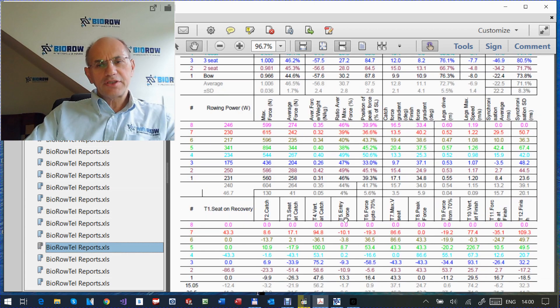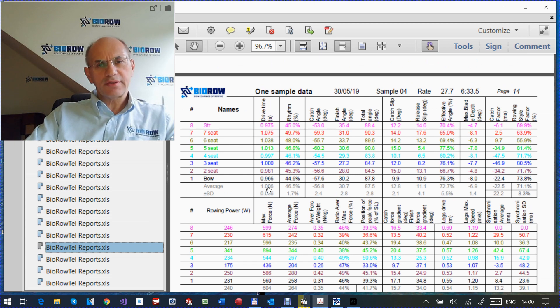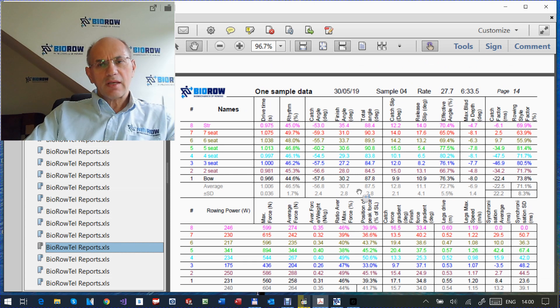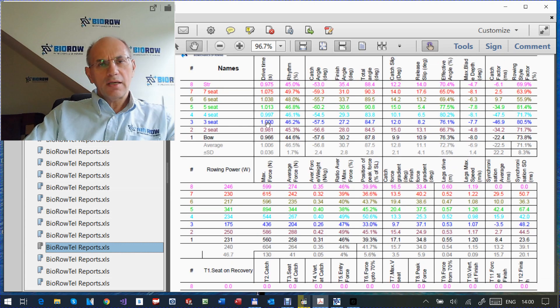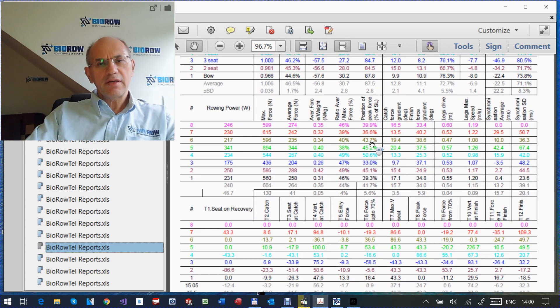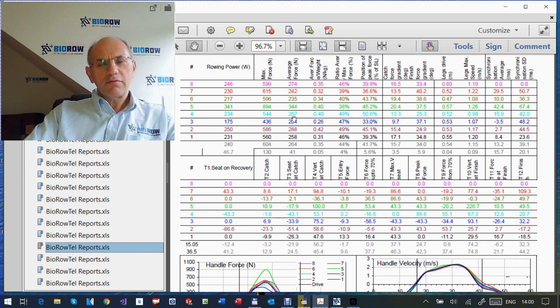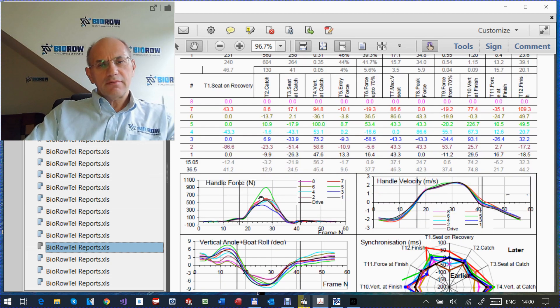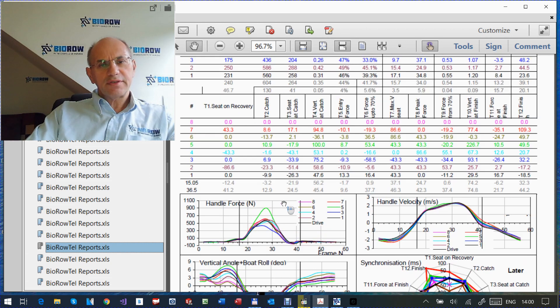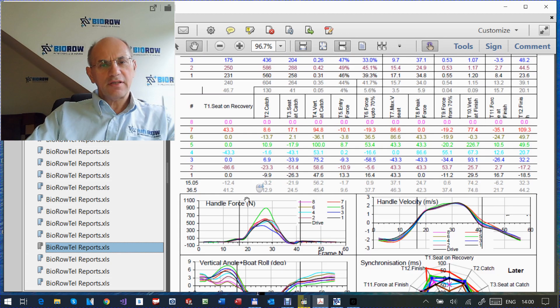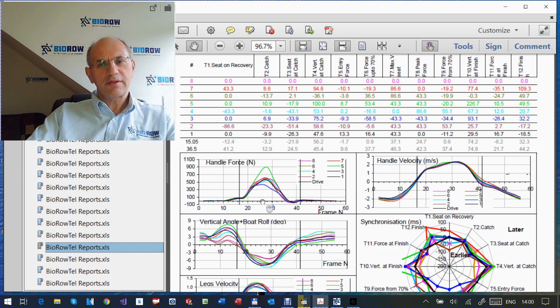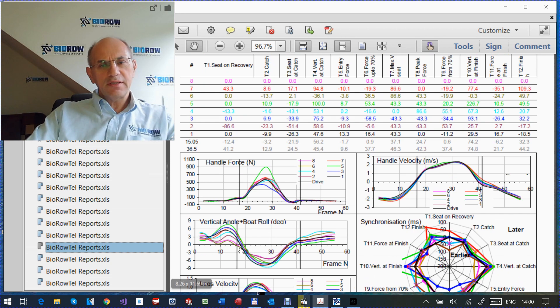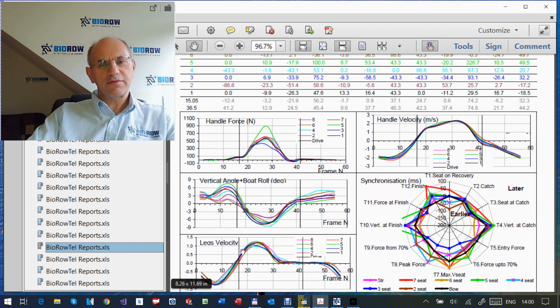And then the third type of the pages, actually, here we can compare all rowers, all eight rowers in this crew at different stroke rates. For example, this one stroke rate 27. And you can see, you can compare the stroke length, average force, power, and so on. And here you can compare the force curves. You can see that seat 5, outstandingly strong rower, straight away you can see he pulls much higher force. And here handle velocity, vertical oar angle, which is blade work in the water, legs velocity.